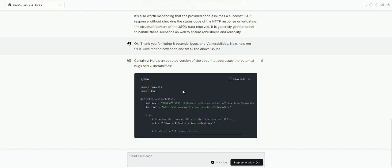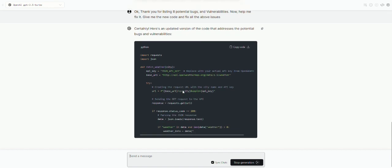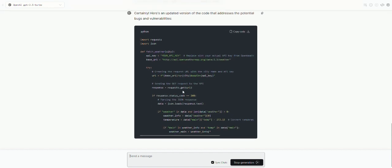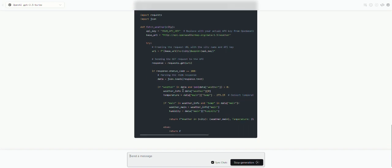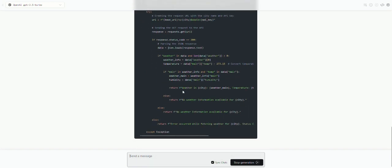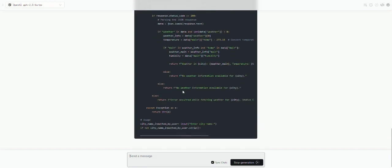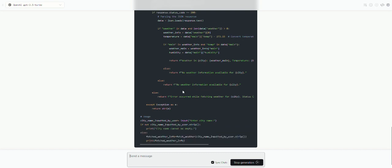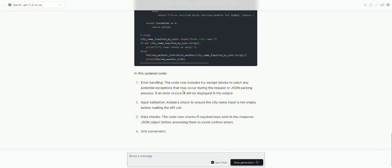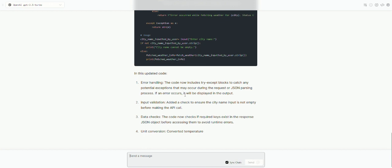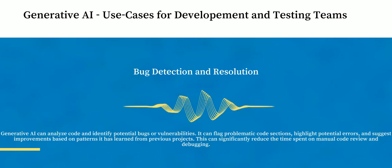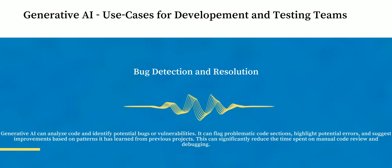Now, an important thing to notice is, although the system has given an output back to you that you see on the screen, it is still very important that a human reviews this entire model output which is in front of the screen and not trust the output blindly. And that was about our use case number two, which is bug detection and resolution.